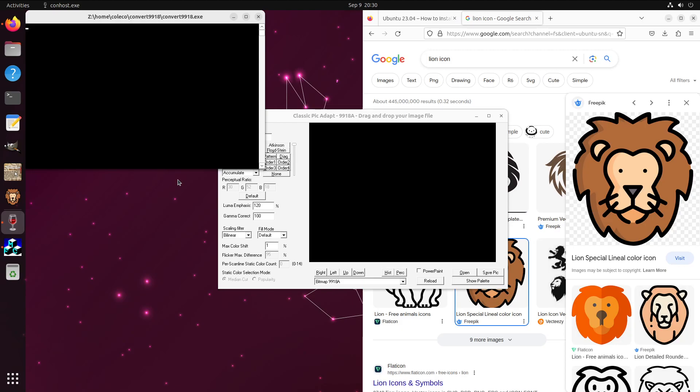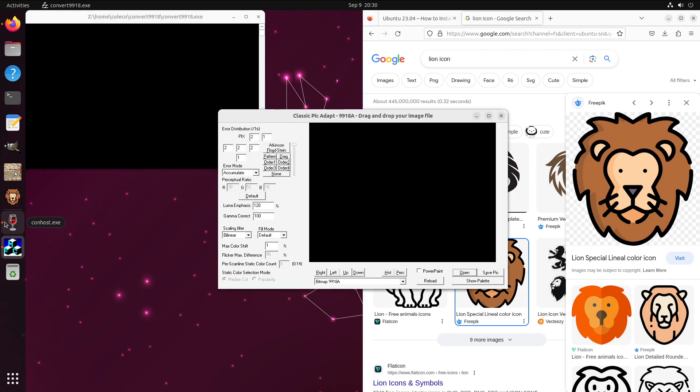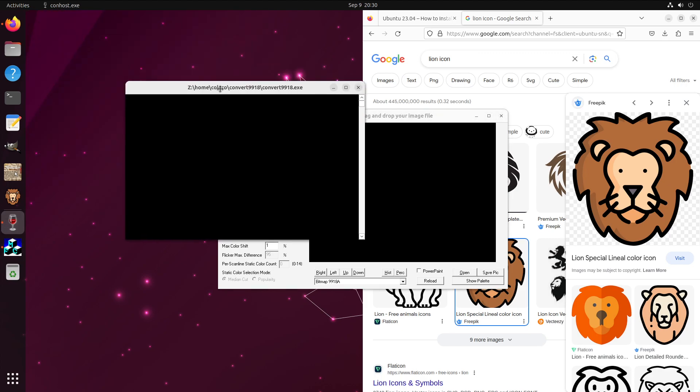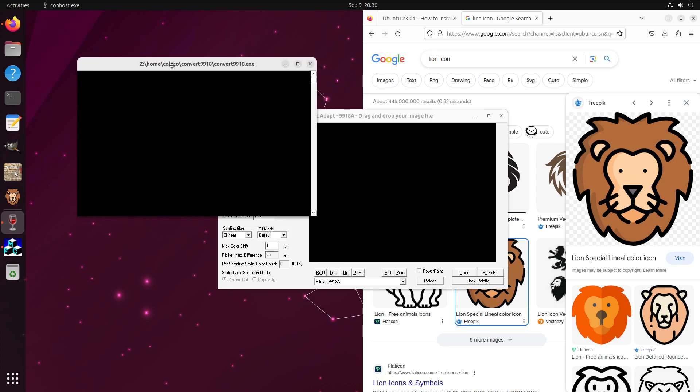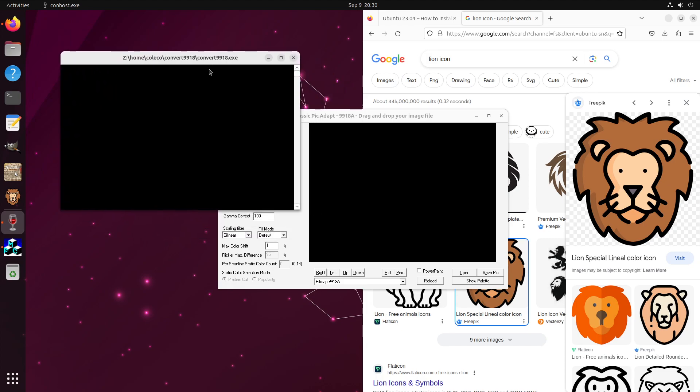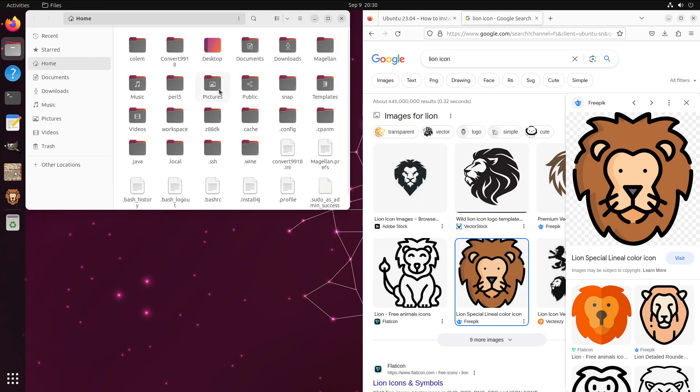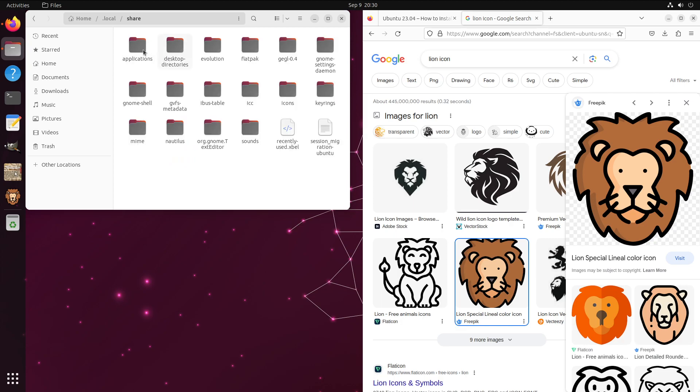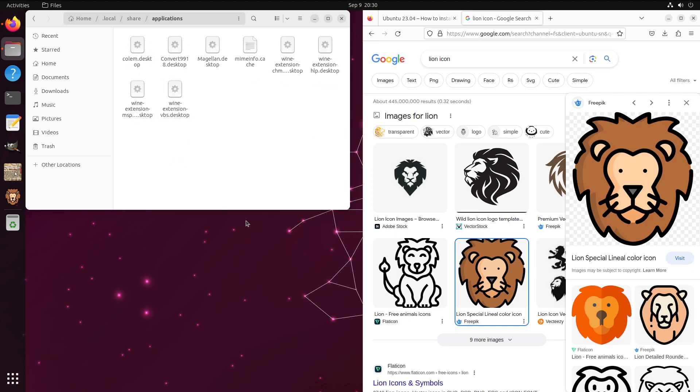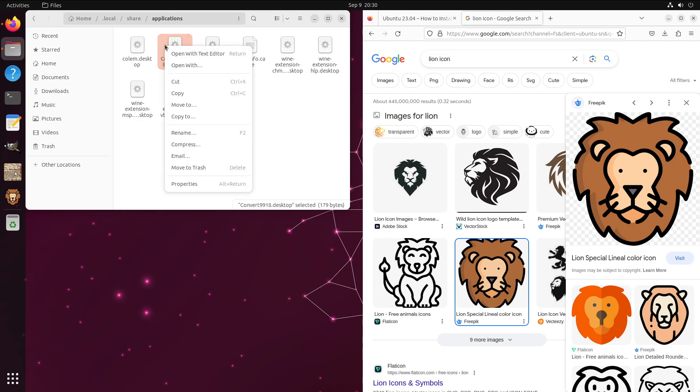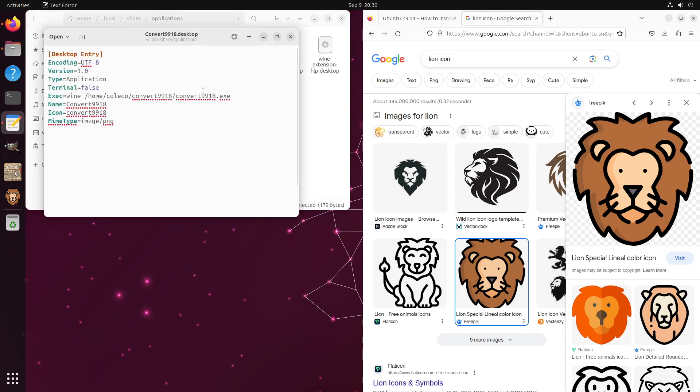Now the other thing that we could do here, you'll notice that it spit out two program icons right here - one for our Convert9918 which is our main window, but it also made a separate special window just for the console log that it outputs while it's converting information. We really can't do much about this one, but we can keep this one from appearing by changing one thing in the desktop file. We'll close this, come back to files, go back to applications, and we will add another line here.